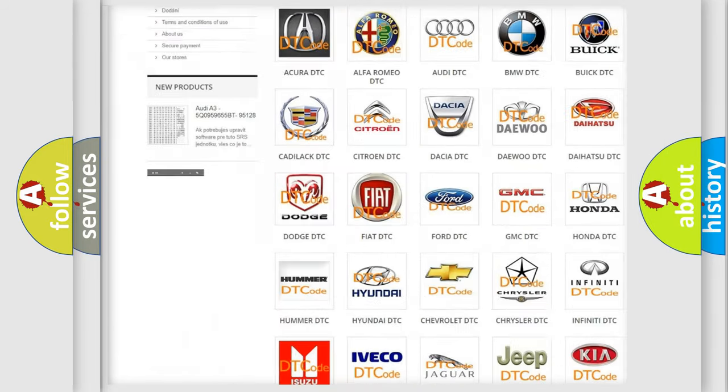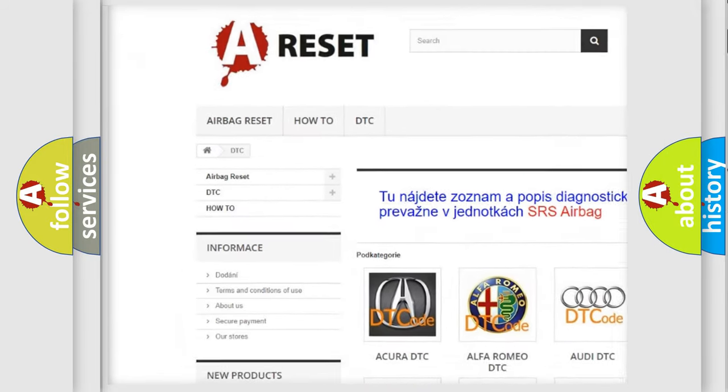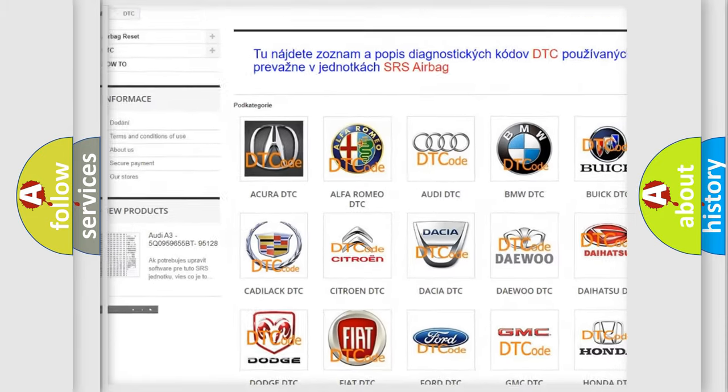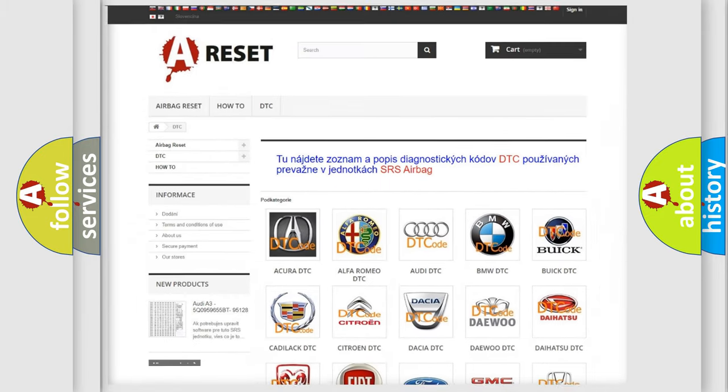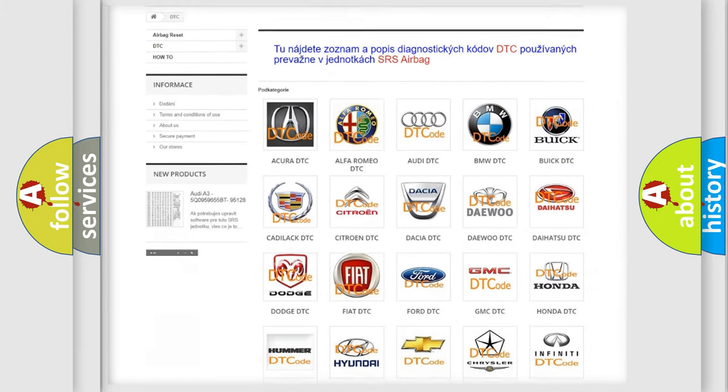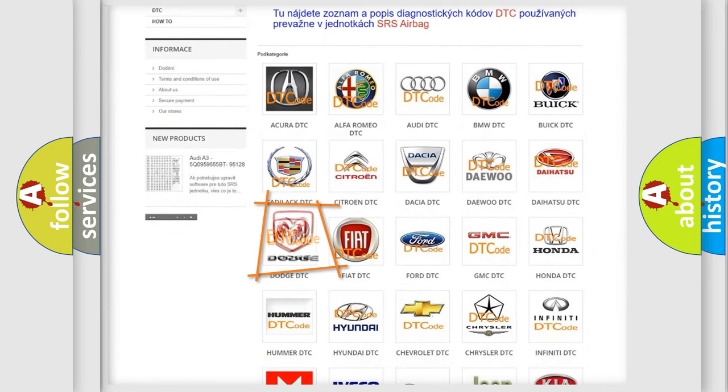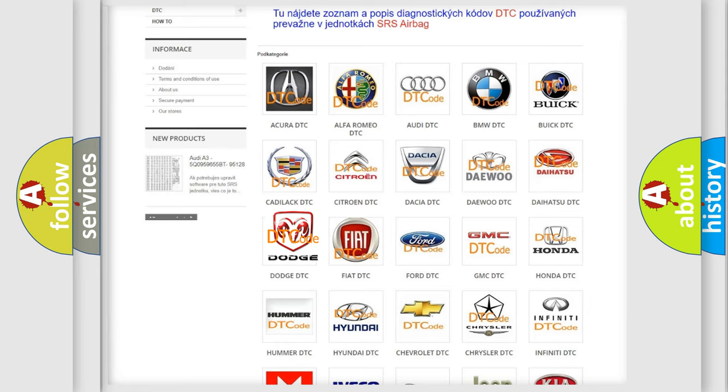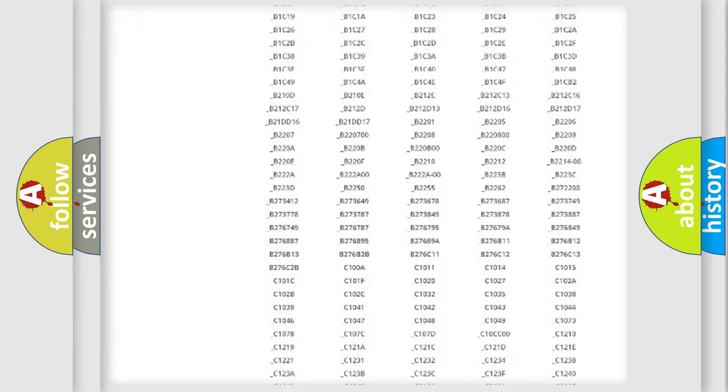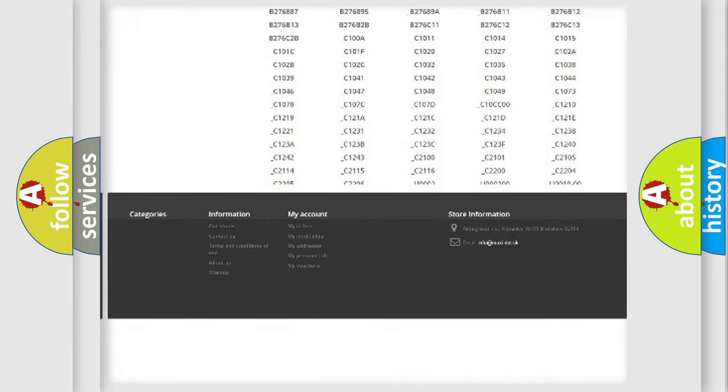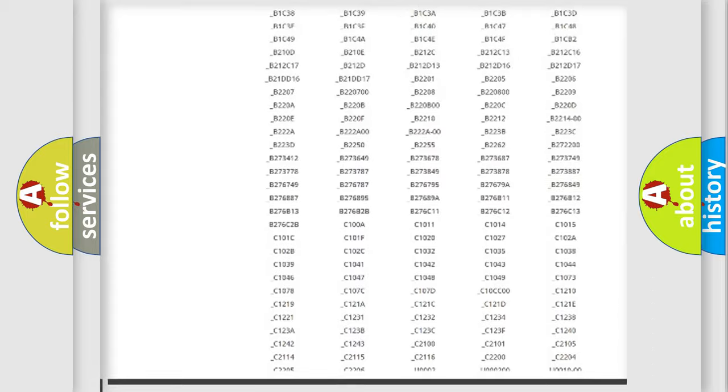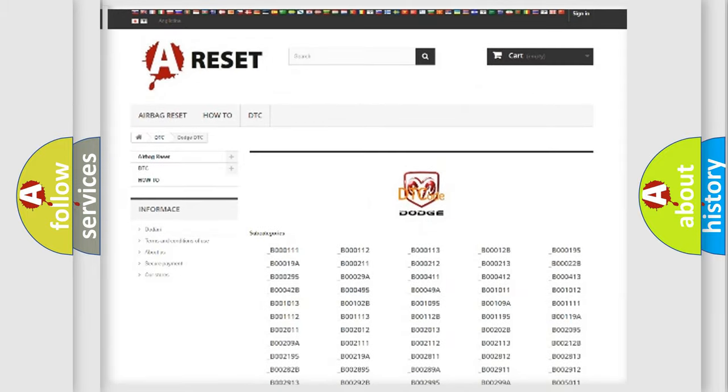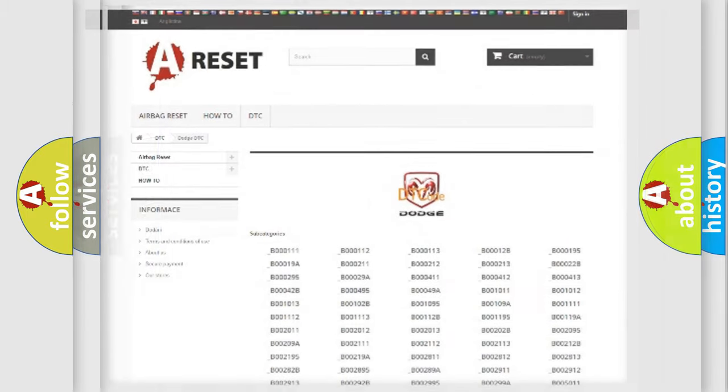Our website airbagreset.sk produces useful videos for you. You do not have to go through the OBD2 protocol anymore to know how to troubleshoot any car breakdown. You will find all the diagnostic codes that can be diagnosed in Dodge vehicles, and many other useful things.